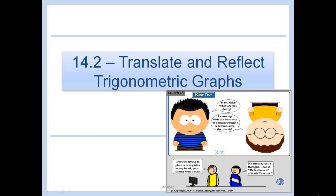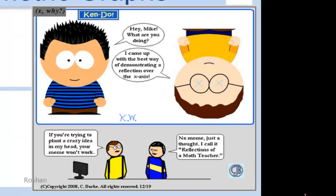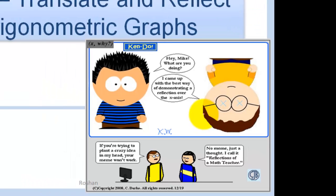We're going to translate and reflect trig graphs. This comic I put in because it had to do with reflections — this guy reflected over the x-axis was like a reflection of a math teacher. Anyway, we're talking about reflections today, so that's all I've got for you.